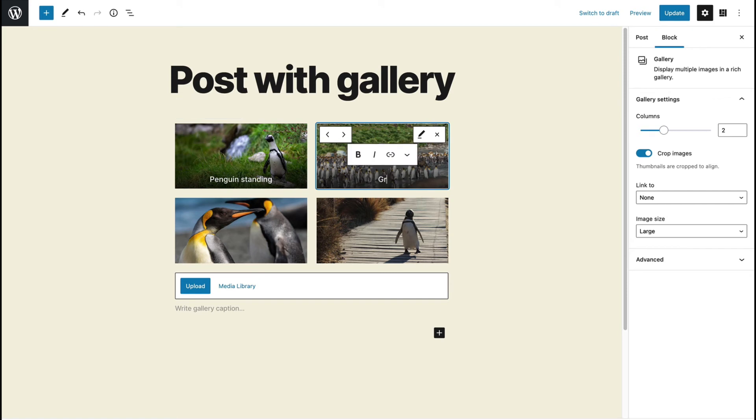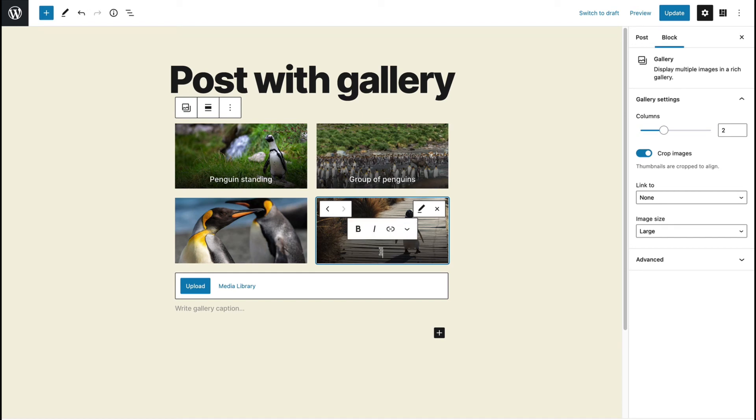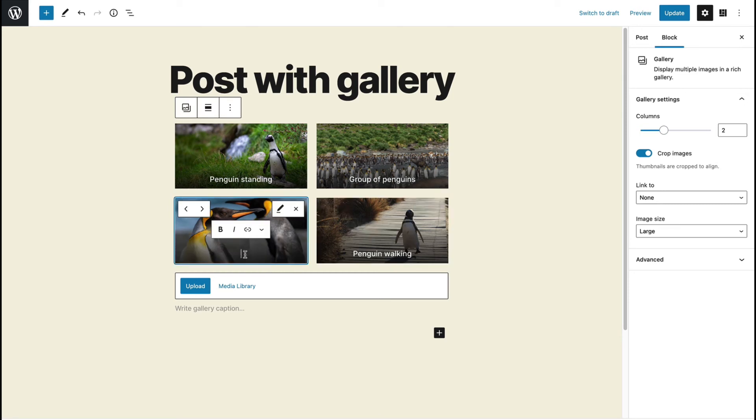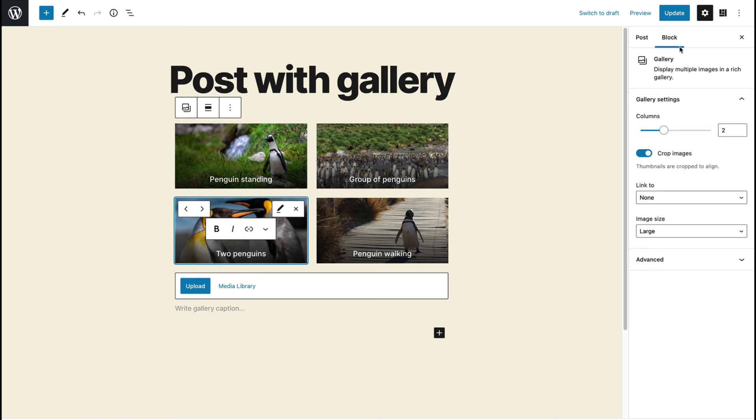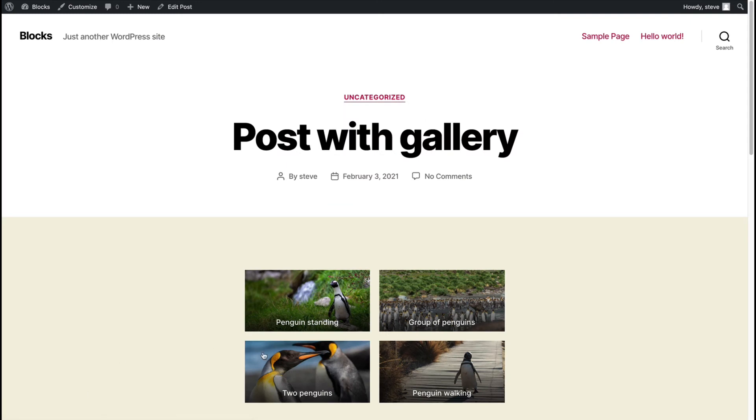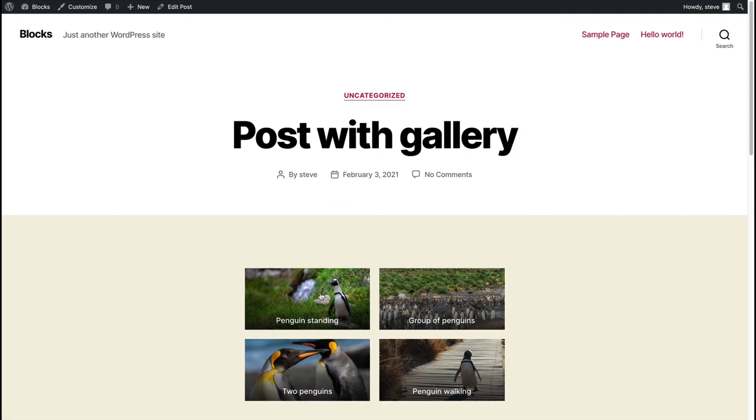This one is group of penguins. This is penguin walking. And this one is two penguins.